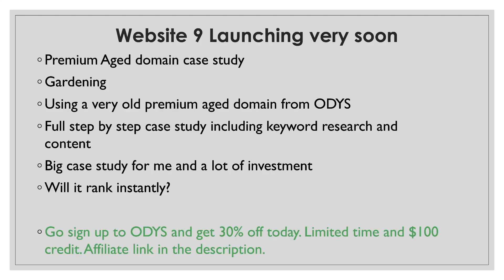So this is website number nine. It's not actually launched yet, but I wanted to pre-warn you. This is my aged domain. So it's my premium aged domain case study. I will be purchasing it from ODYS. If you don't know who they are, they're a company that specialize in buying aged premium domains. So it stands for our domain, your SEO. And they're a company that is recognized in the industry. A lot of the big bloggers buy their aged domains from these guys. And I'm going to test them out. I've never built a website with a premium aged domain. Will it rank quicker? Will I get instant traffic? I don't know, but we're going to find out. It's going to be a full step-by-step case study, including keyword research, content, everything. It's going to be a big investment for me, time and money. And I'm going to really show you step-by-step the full process to it.